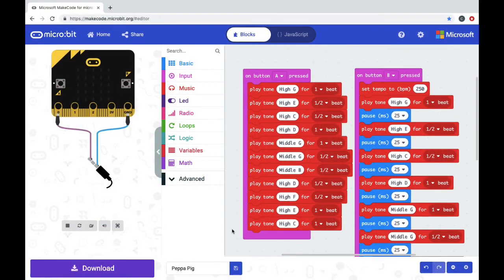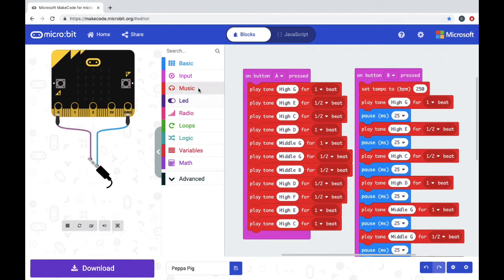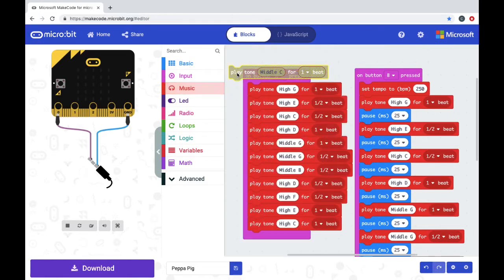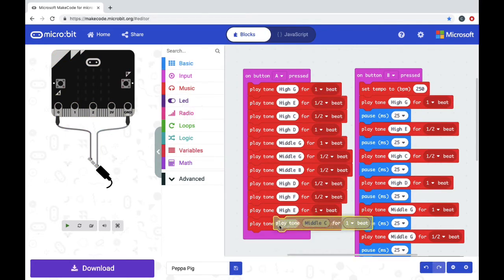Here's the code I wrote for the Peppa Pig song. To do it, I decided to play the song on button A press and then I went into music and I kept pulling out Play Tone buttons and snapping them in.